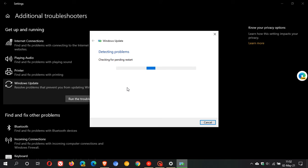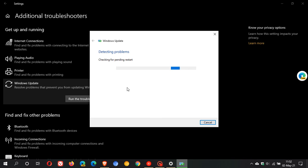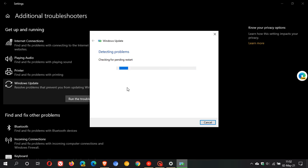I'm just going to let this run quickly. As I mentioned, it could take a little while depending on your machine and your operating system and what errors there are. It shouldn't take too long.